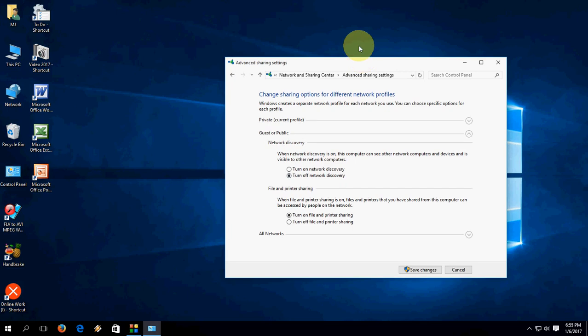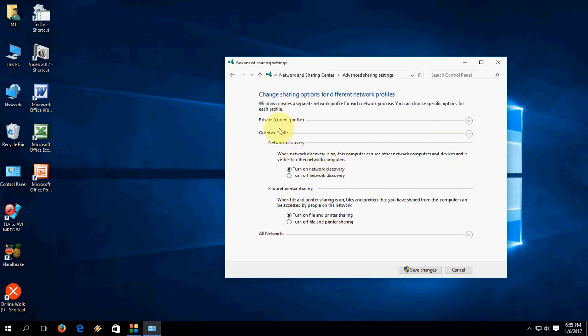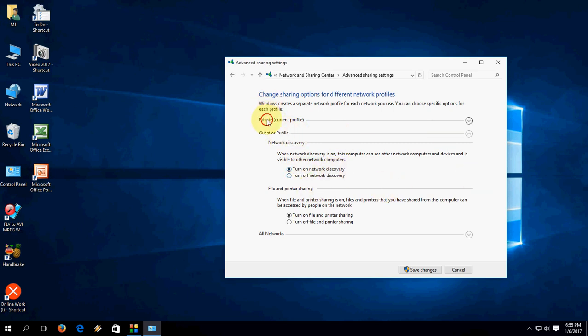The easy thing is if you want to turn it on again, just do the same like going to guest or public and check on turn on network discovery, and do the same for private, turn on network discovery. That's it.